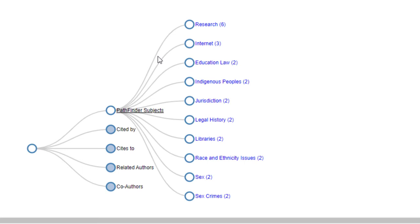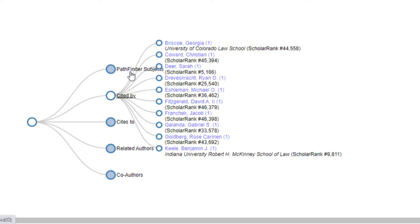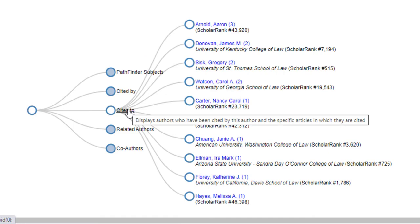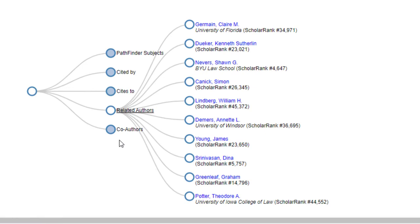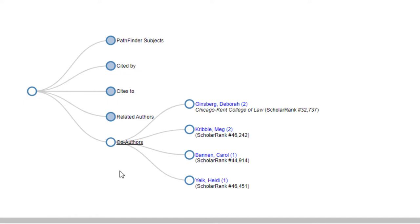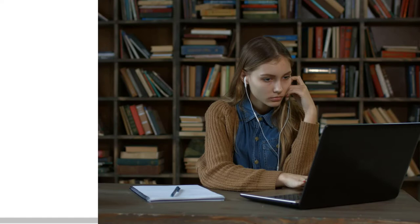Facets include Pathfinder Subjects — frequent subjects about which this author has written. Cited By — authors who have cited this author. Cited By — authors who have been cited by this author and the specific articles in which they are cited. Related Authors — authors similar to the author in question, calculated by an algorithm which takes into account all facets, as well as organizations, people, and locations within the text of the author in question. Co-authors — authors who have co-written with this author and the articles they've authored together.